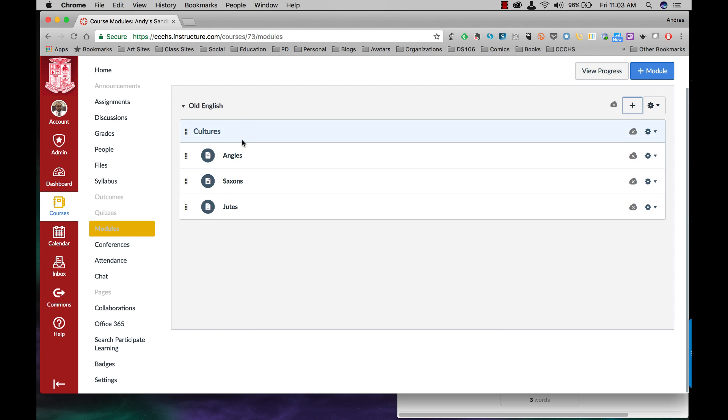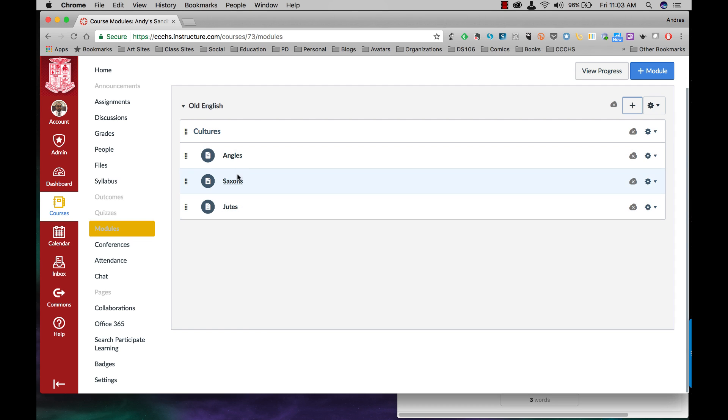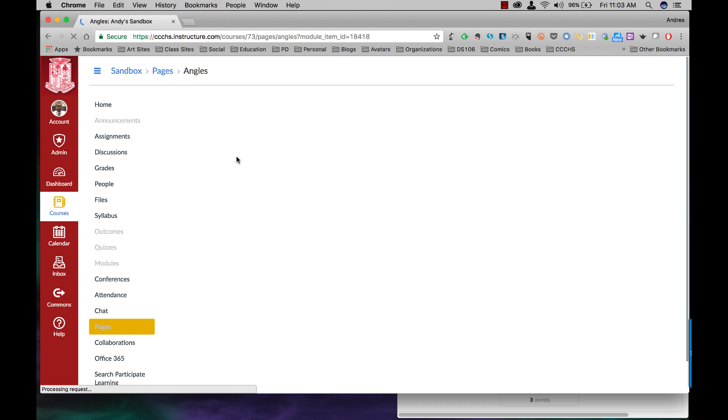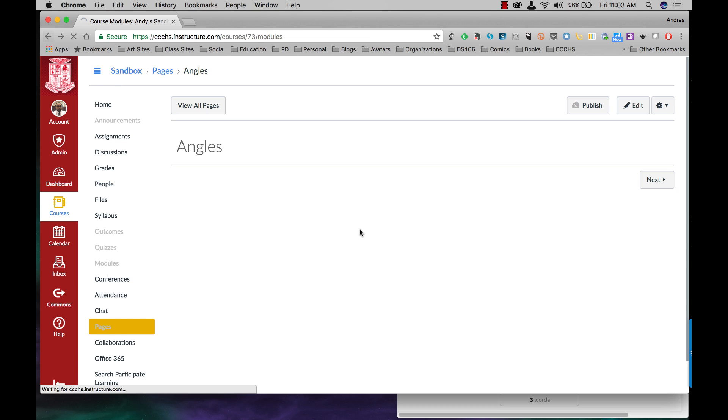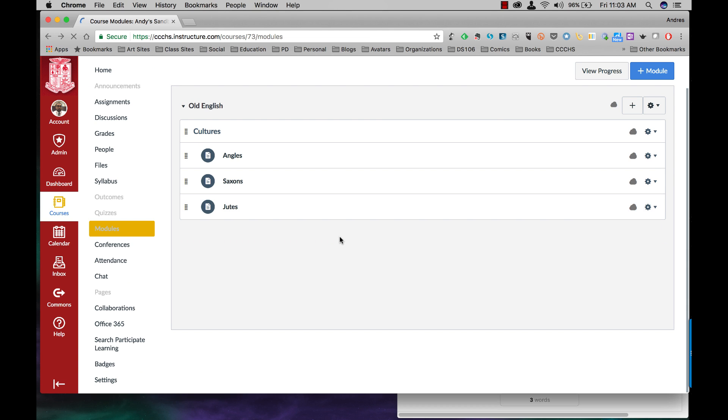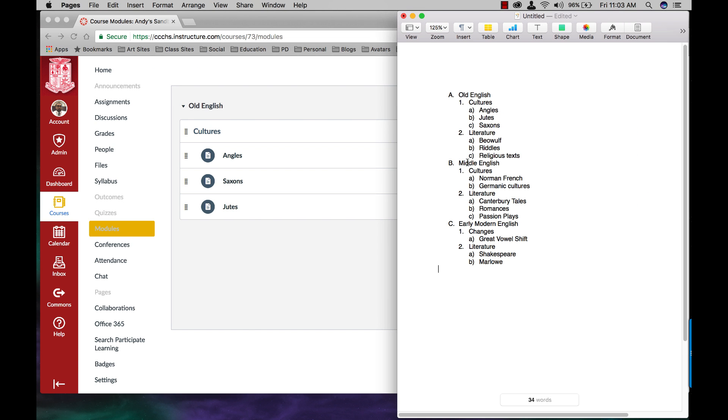All right. So in my first module for Old English, I have the subheading Cultures, and my three content pages will be Angles, Saxons, and Jutes. And so if I click on Angles, for example, what I'll be able to do here is click on Edit and then be able to add all my stuff. All right. I'm just going to go back. Come back over here.